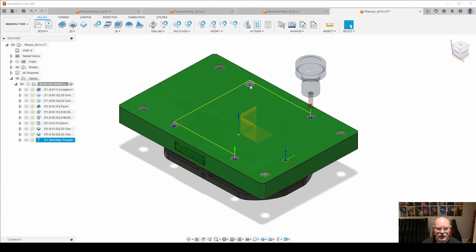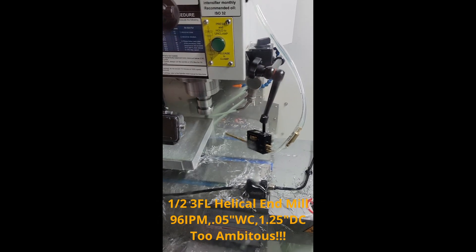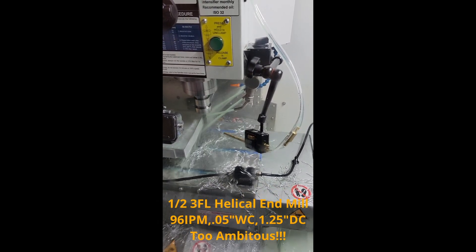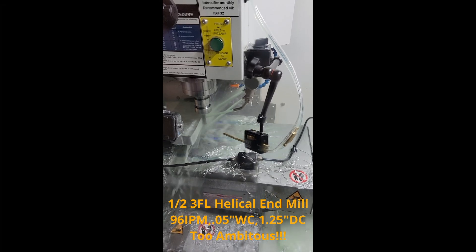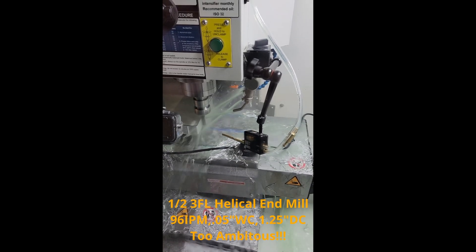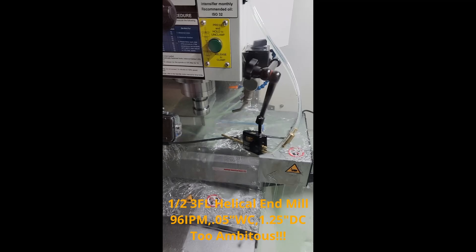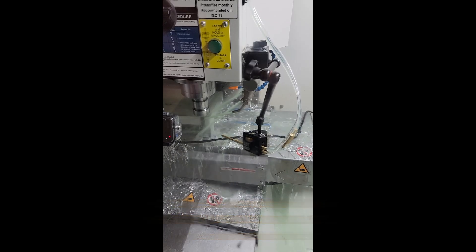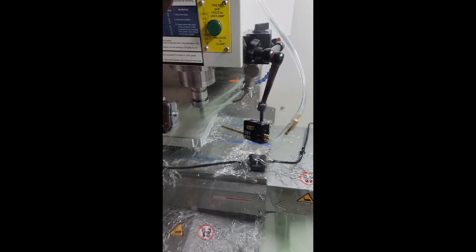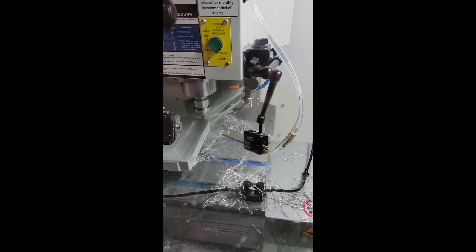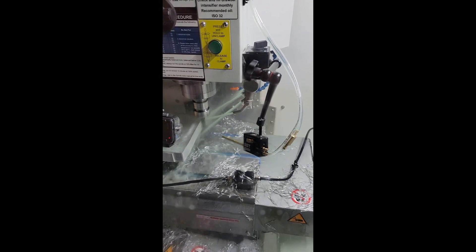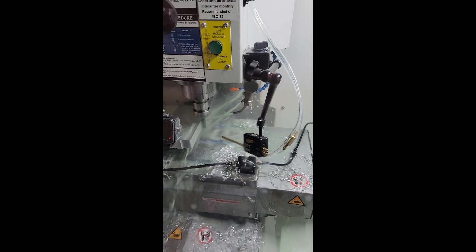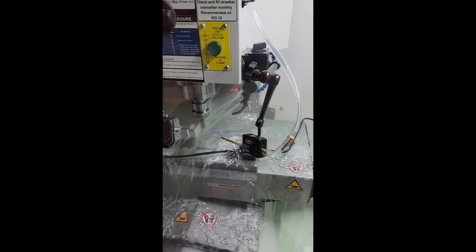Okay, so here we begin with our 3D adaptive clearing. Half-inch 3-flute helical end mill, 96 inches per minute, 50 thousandths width of cut, an inch and a quarter depth of cut. Way too ambitious. You can hear the spindle bog down. I was able to solve that by reducing the feed rate to around 50 inches per minute. Let me know what you think in the comments.